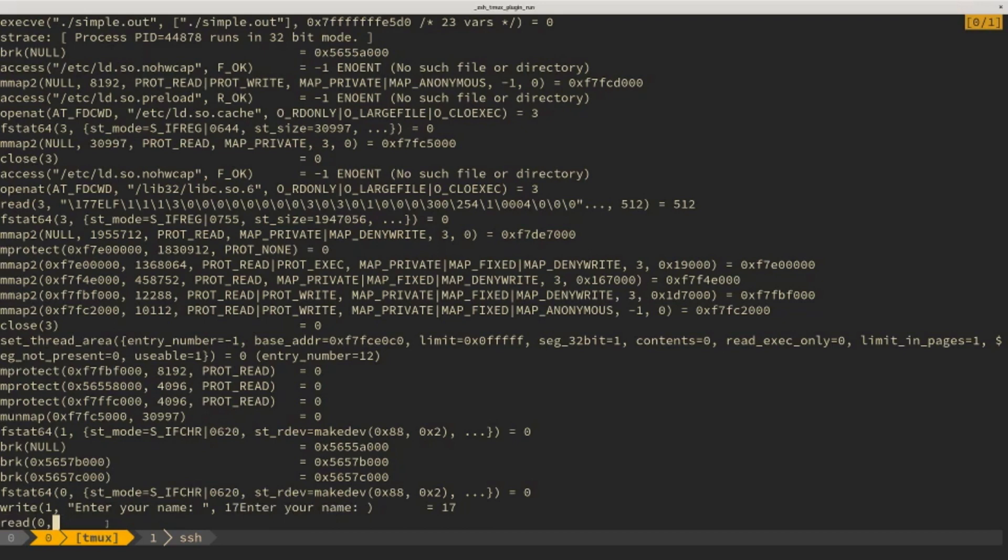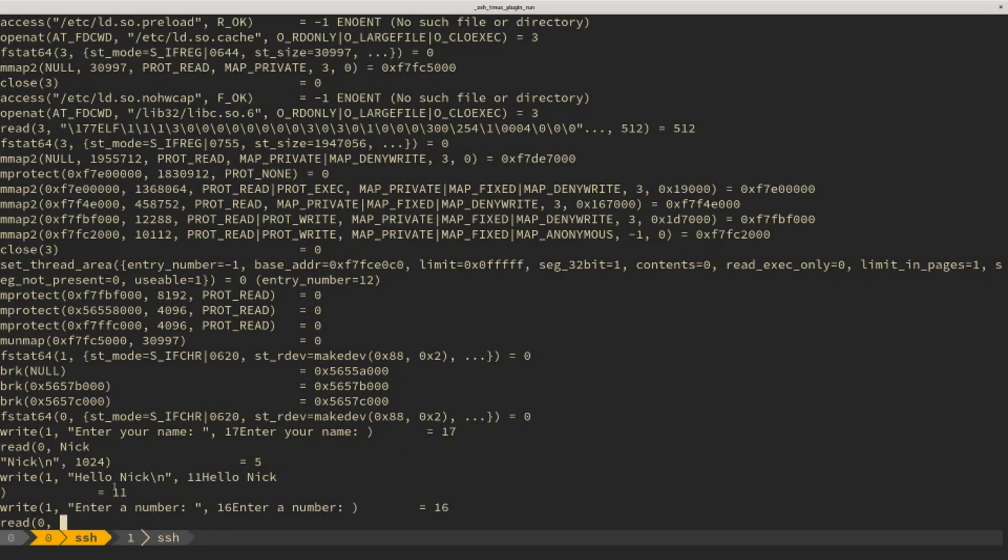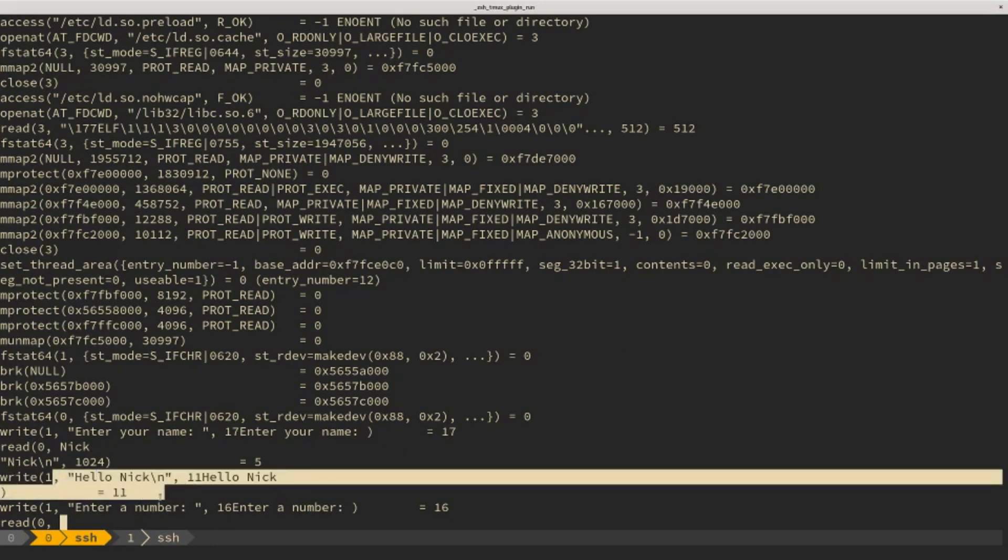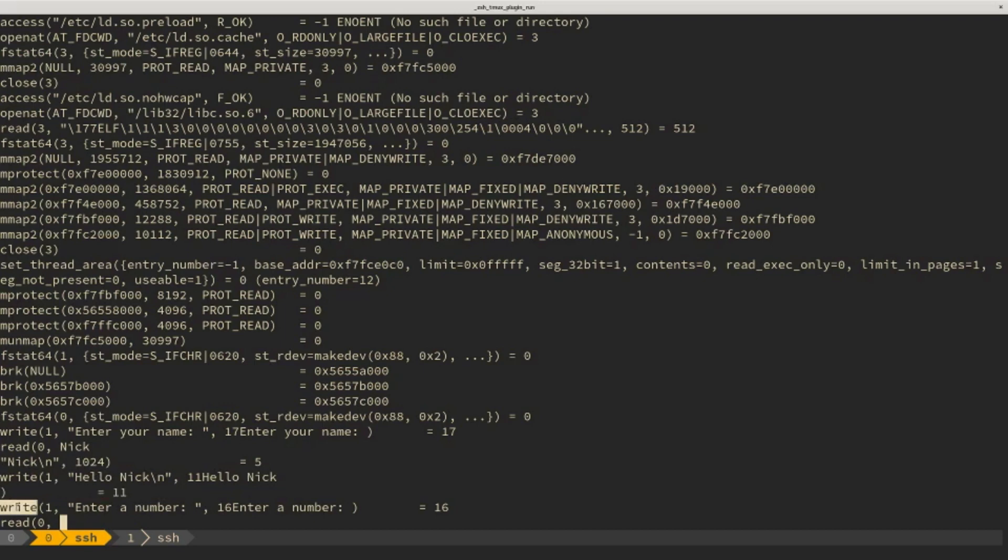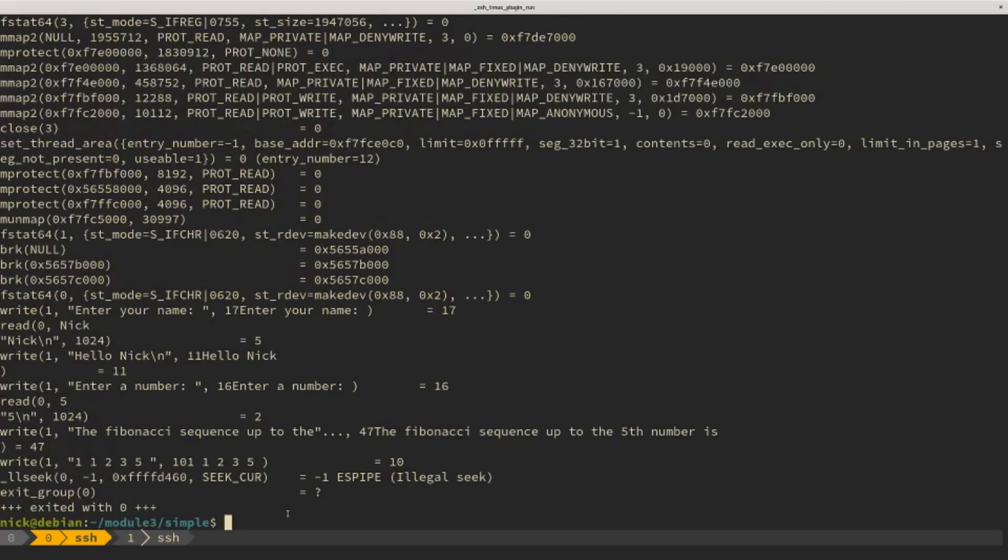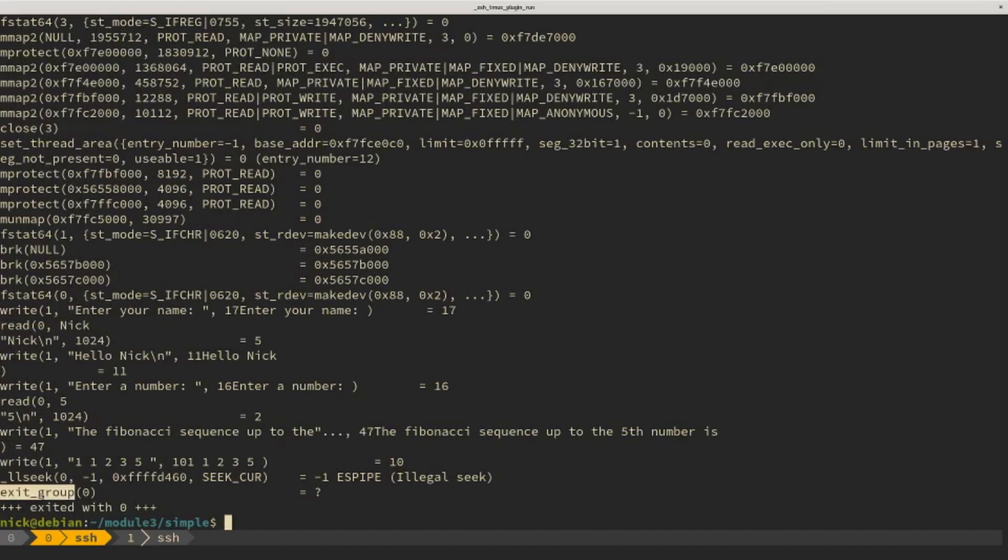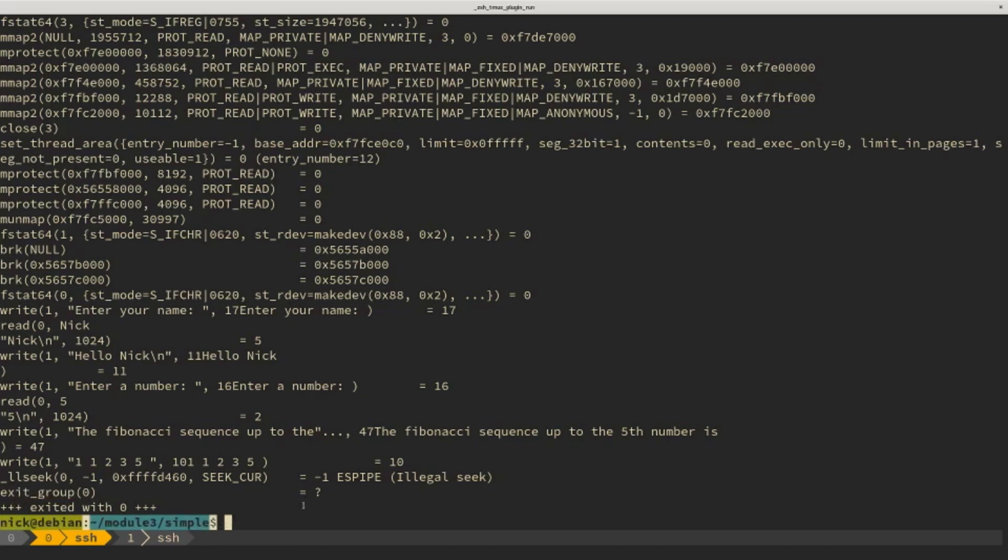And so that's walking through the execution of this. We could enter a string, we see another call to write where we print the string, another call to write where we ask the user to enter a number, so five, and a couple more calls to write as we print the final values for the user, and eventually a call to the exit system call that should terminate the process. And now we're presented with the prompt again, since the parent process or the shell is ready to accept the next command. And that's it.